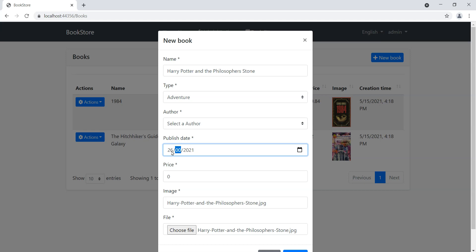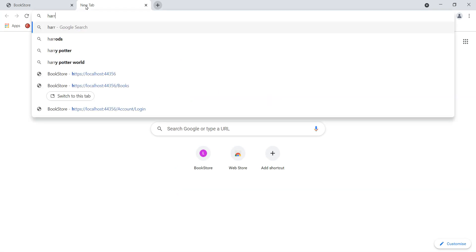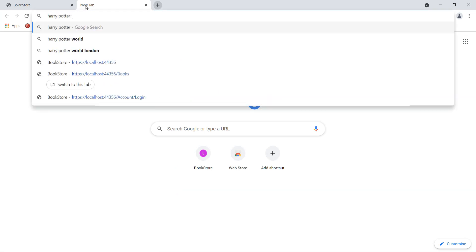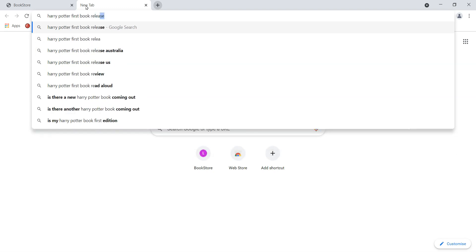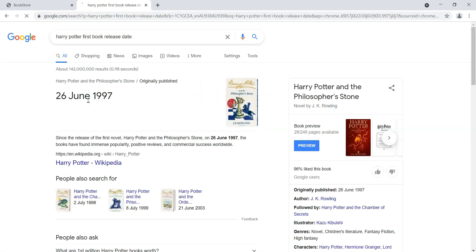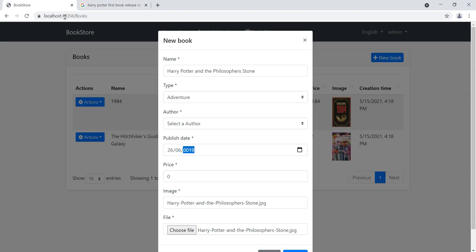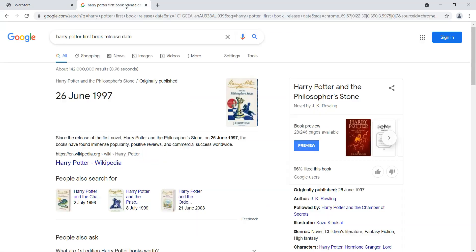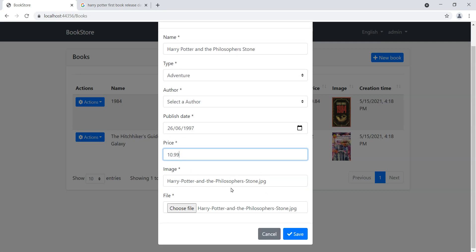We'll say that it was released, I believe, on 26th of July 1997. Let's just check that quickly: Harry Potter first book release date. Wikipedia should be able to tell us that. We got 26 June 1997.